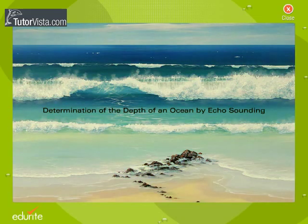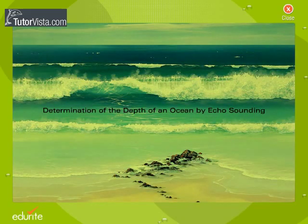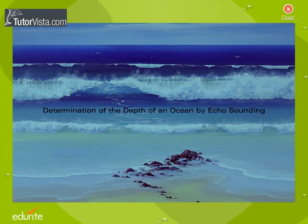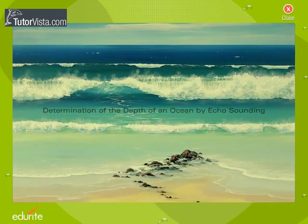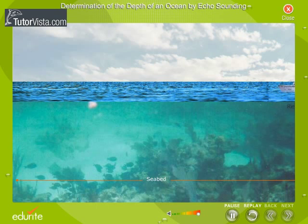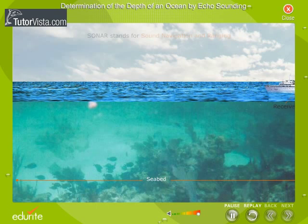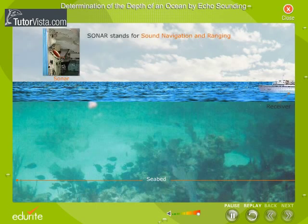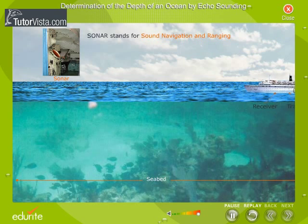Determination of the depth of an ocean by echo sounding. The depth of an ocean is determined with the help of sonar by echo sounding. Sonar stands for sound navigation and ranging.